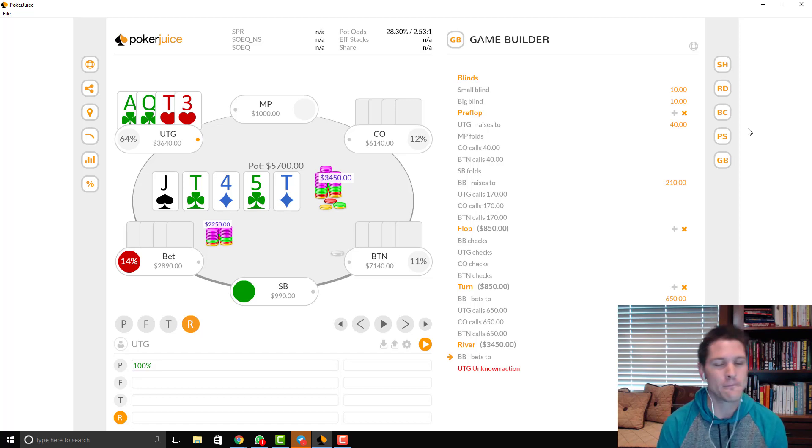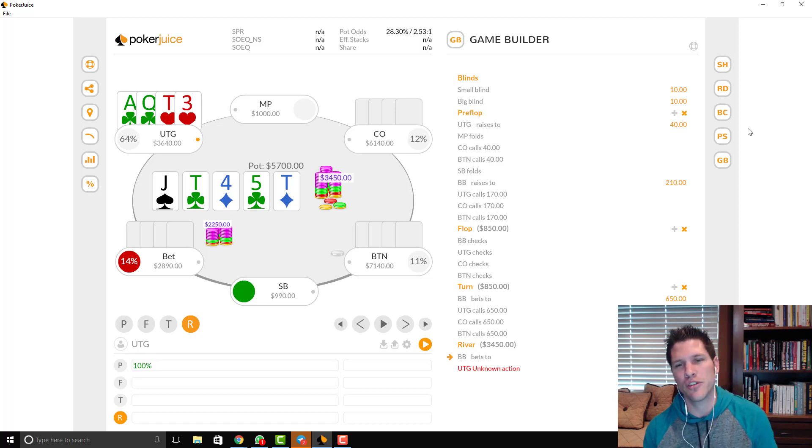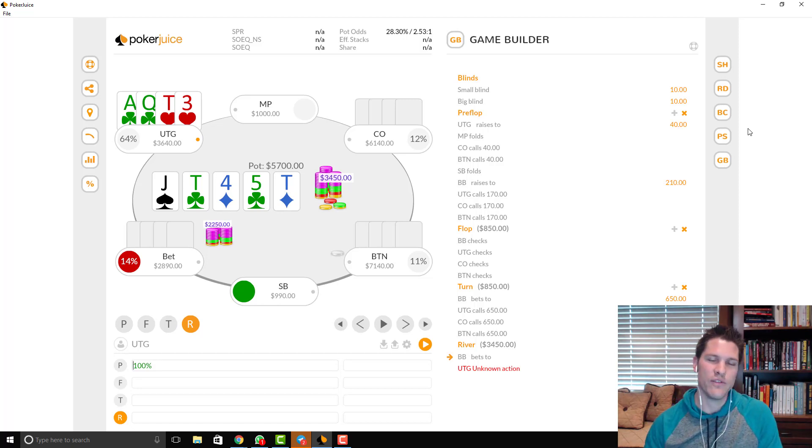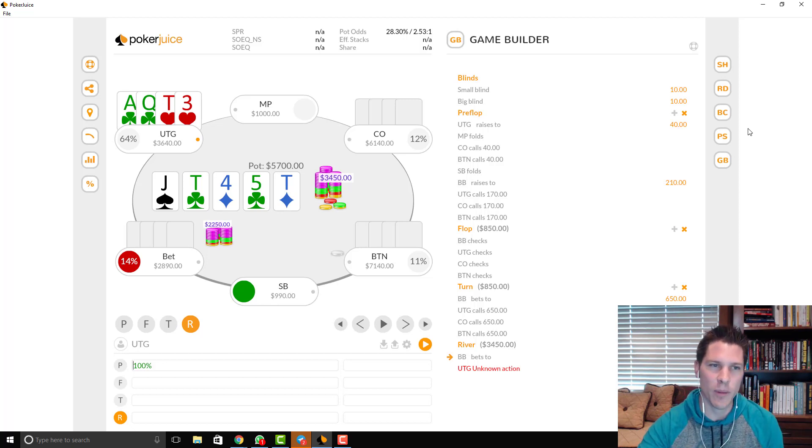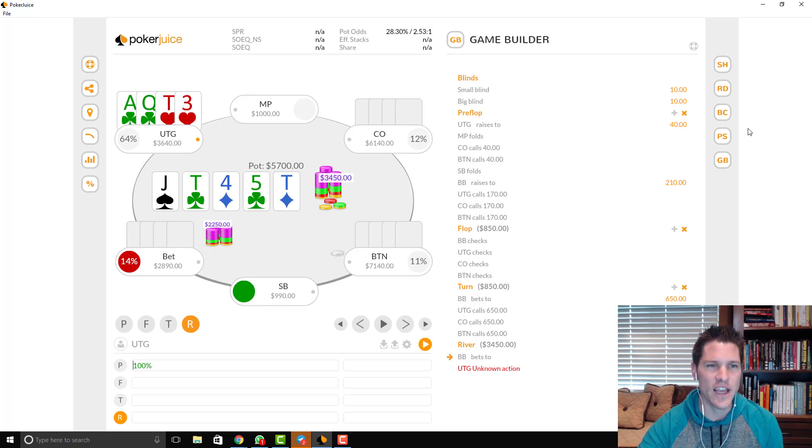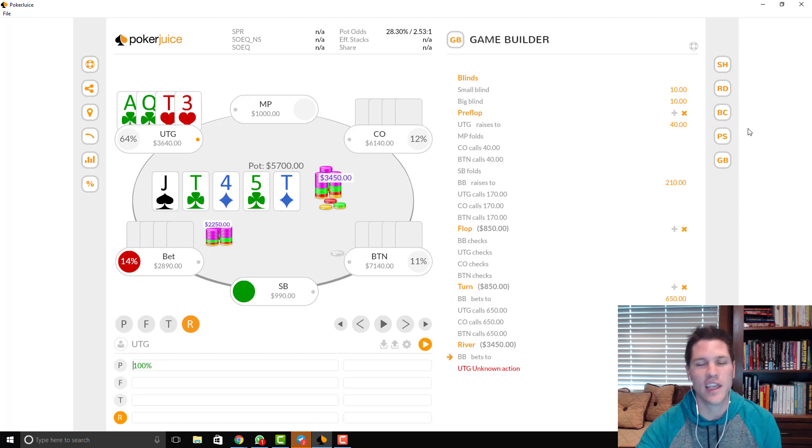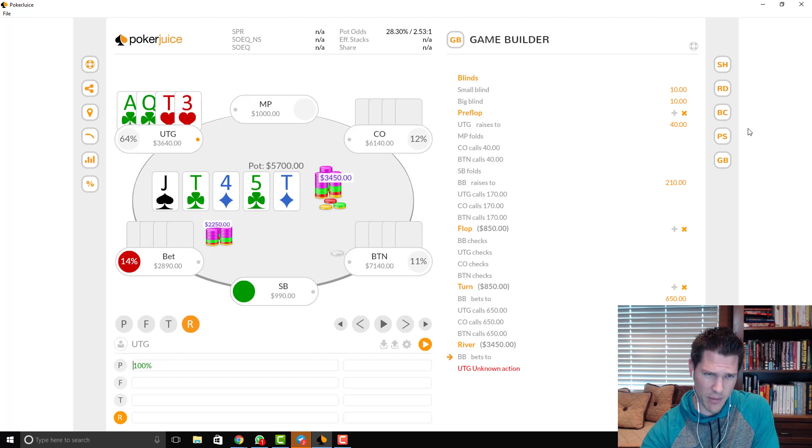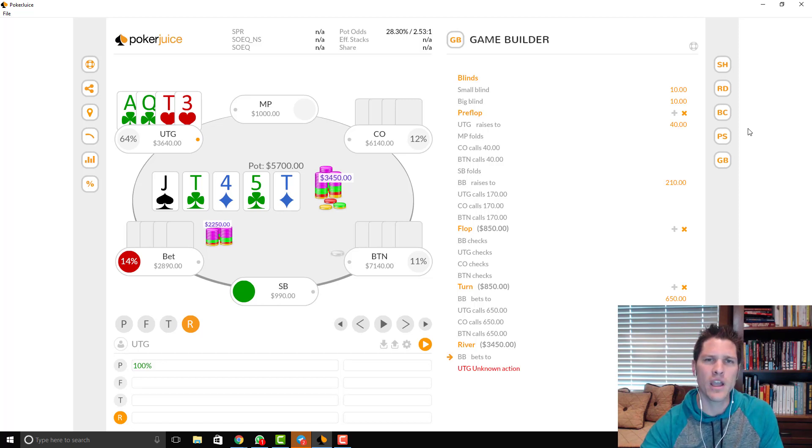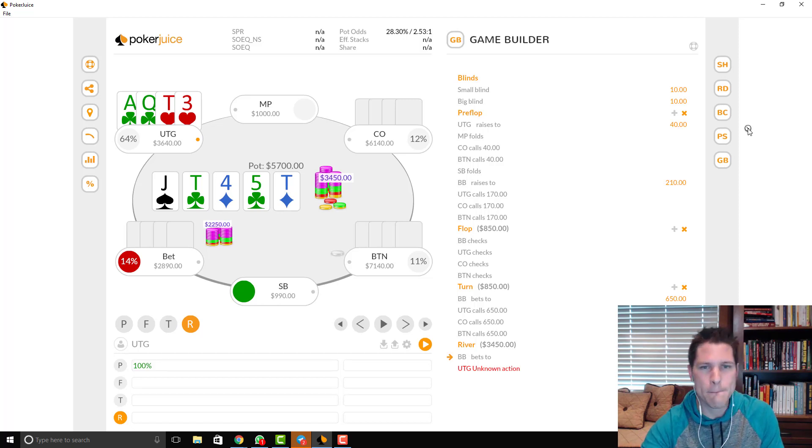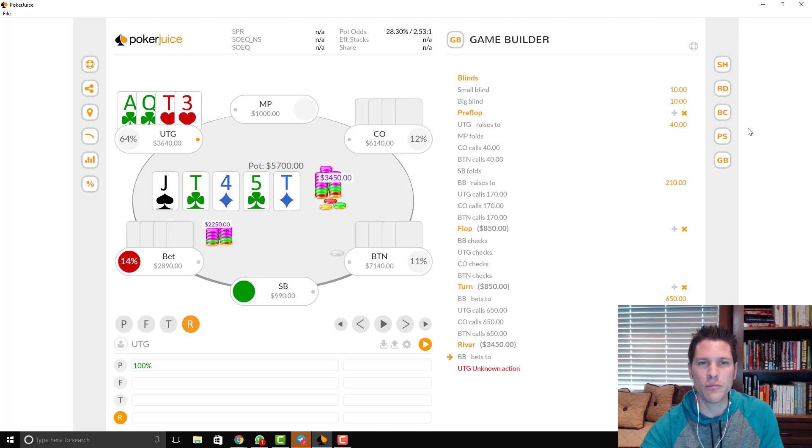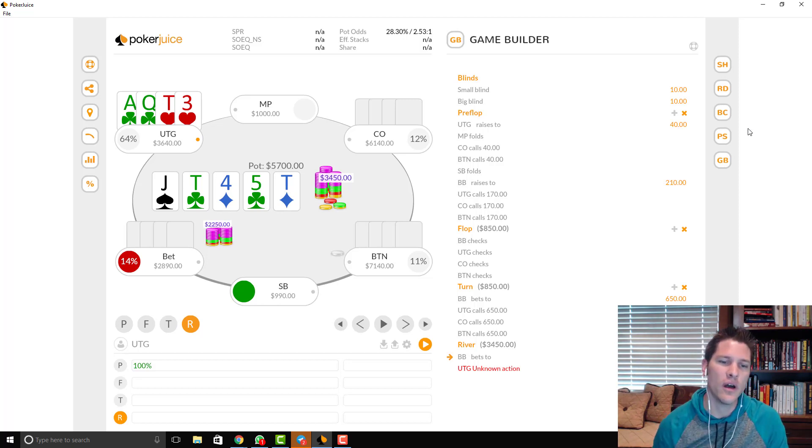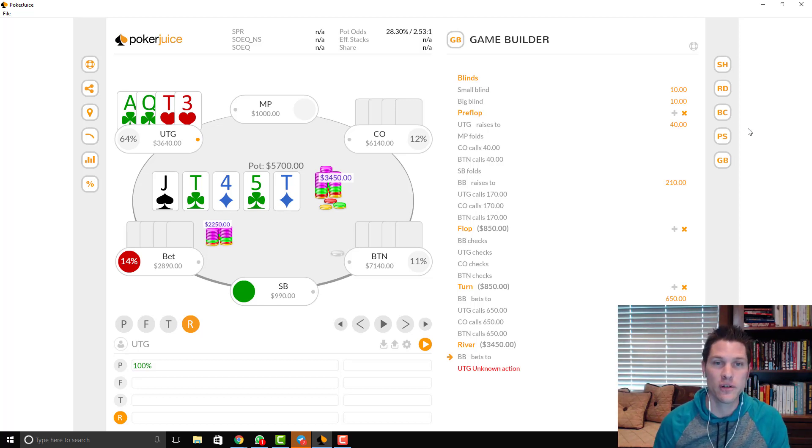If he's not, you need to just think about if your opponent is capable of bluffing in a spot like this. Certainly, he's not going to, in my opinion, turn like kings into a bluff, aces into a bluff. But I can see some other type of rundown hands that he may turn into a bluff. So, my gut says lean towards a call. But I think that the most important takeaway from this hand was the turn.